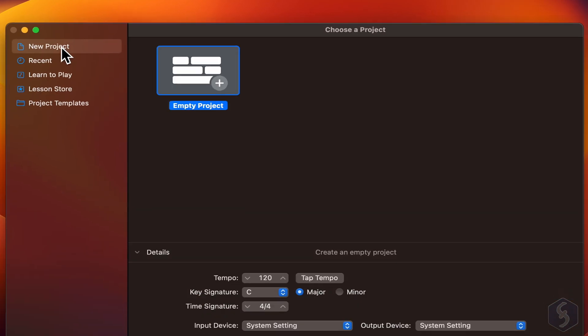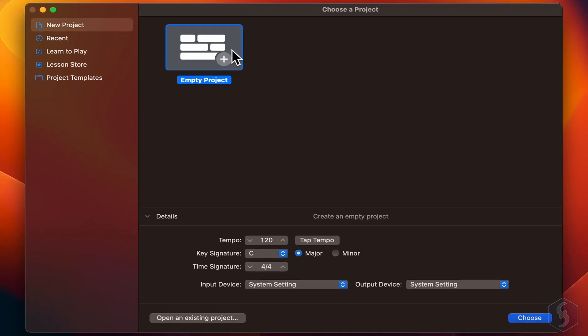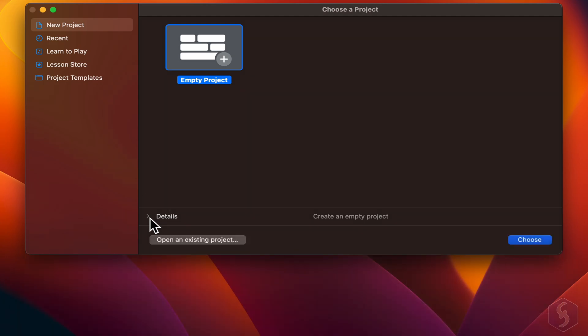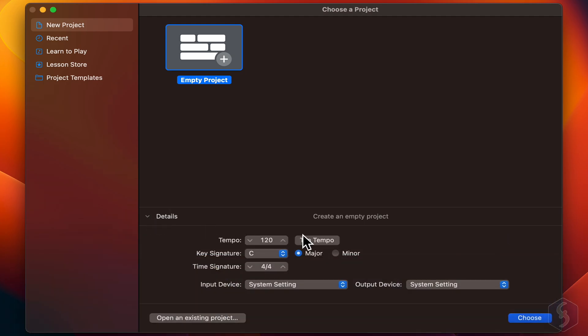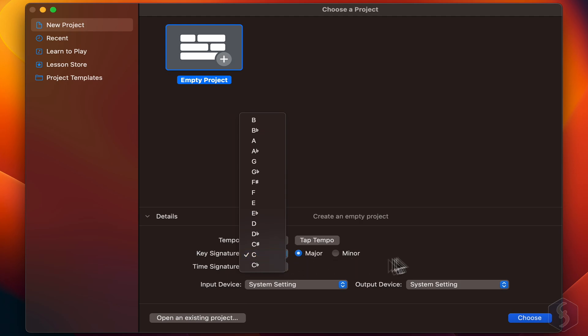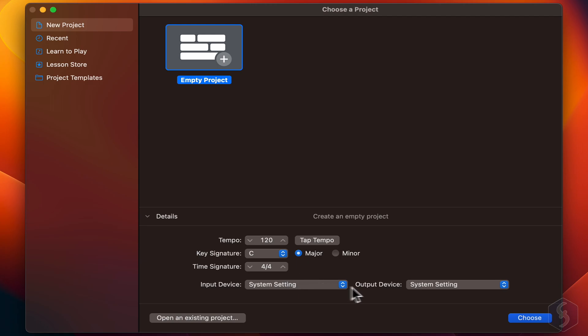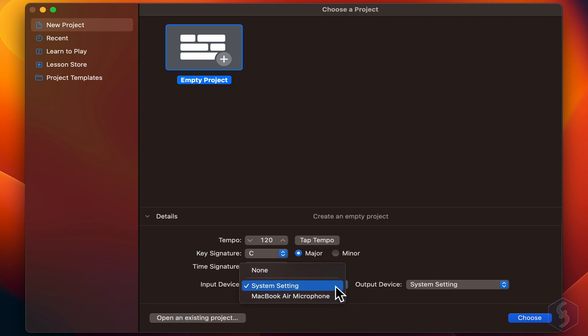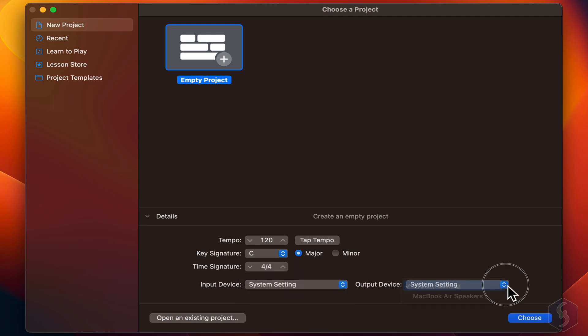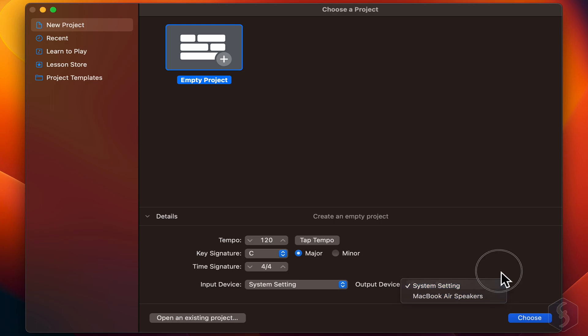To see how to use GarageBand, let's start from a new project. At the bottom, on Details, set several options such as the tempo, the time signature, and the input and output sources to use, such as your microphone as input and your speakers as output source to hear sound.